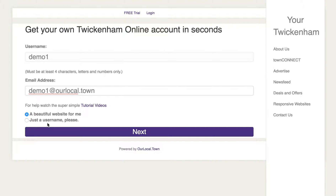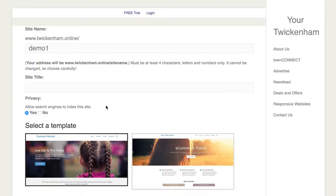Then it asks whether you want a website or just a username. Well, for this registration we obviously want a website. So we click on next and it takes us through to the next page, which has automatically used your username as the name of your website.